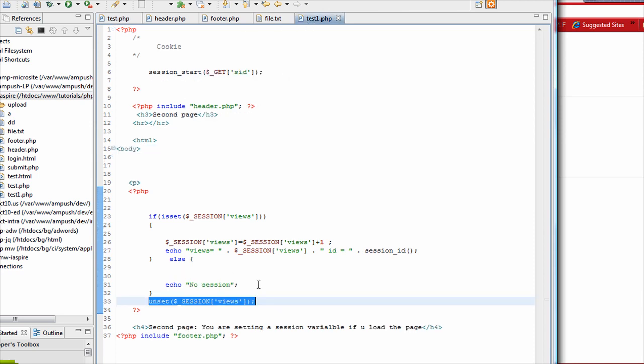So those are the session concepts. So I hope it was clear for you. So a few things to remember. Session is a way to store variables, user variables on the server side. But you still need a way to communicate between pages the session ID. So the way you do that is you pass it through a get parameter, which is a part of URL. Or you can do it through a cookie. With that, that's pretty much about the session. So hope to see you in our next tutorial. Thank you.